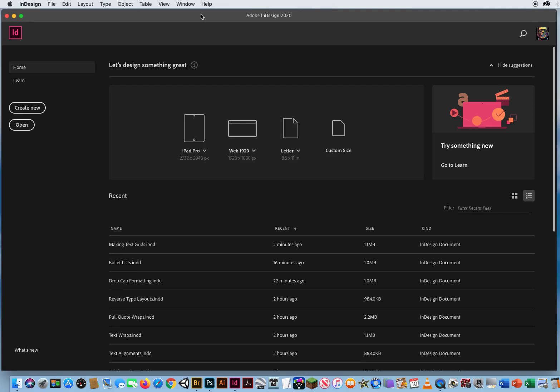In a couple of previous tutorials I talked about gridify, and what I want to do is show you how to use the gridify option with text frames.